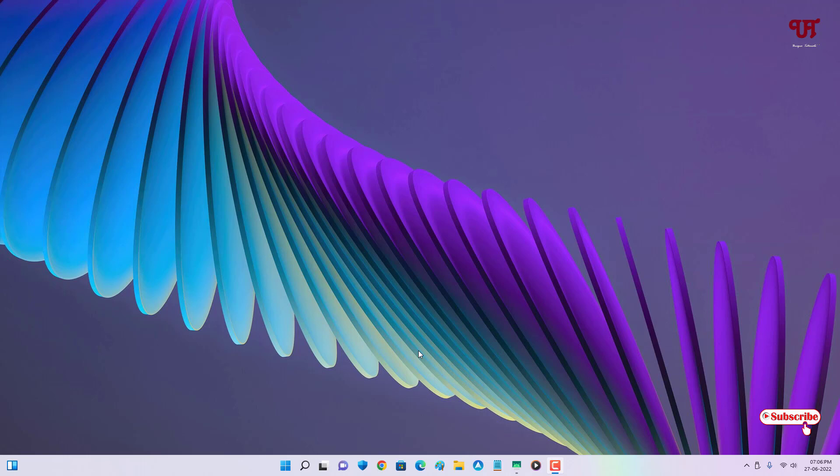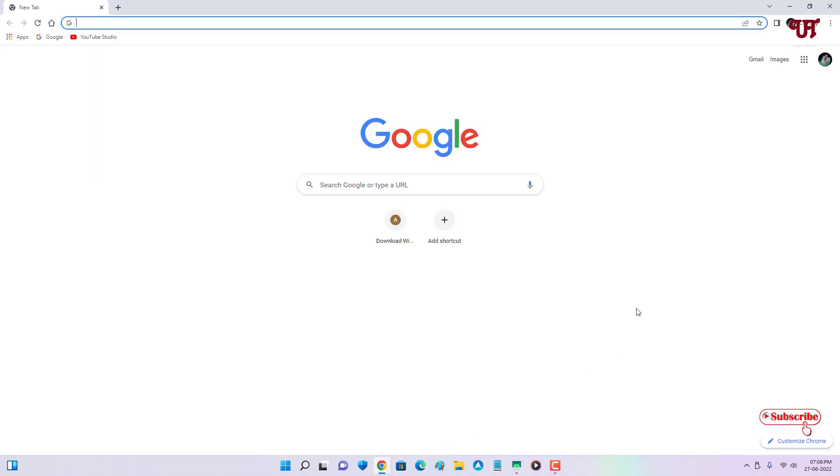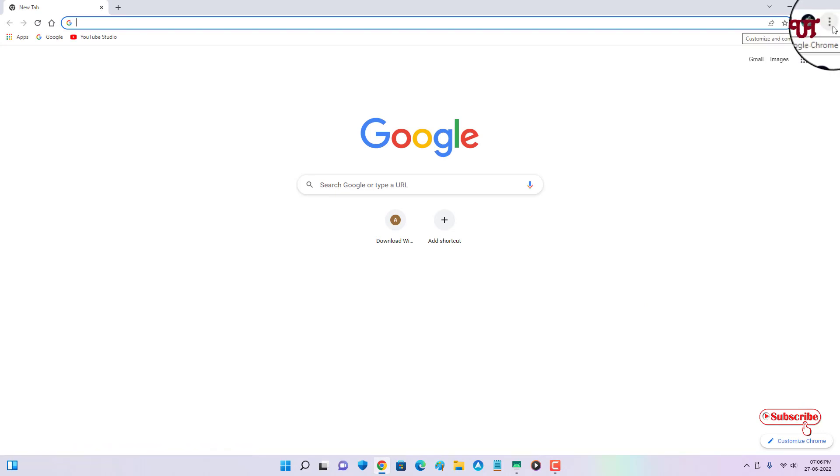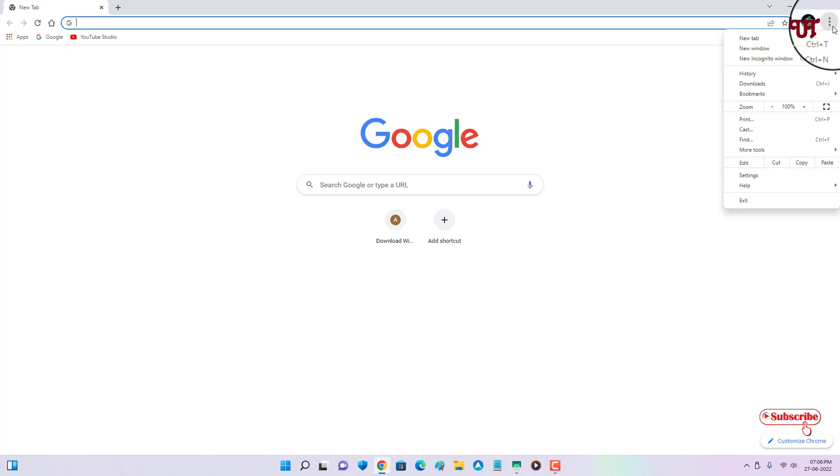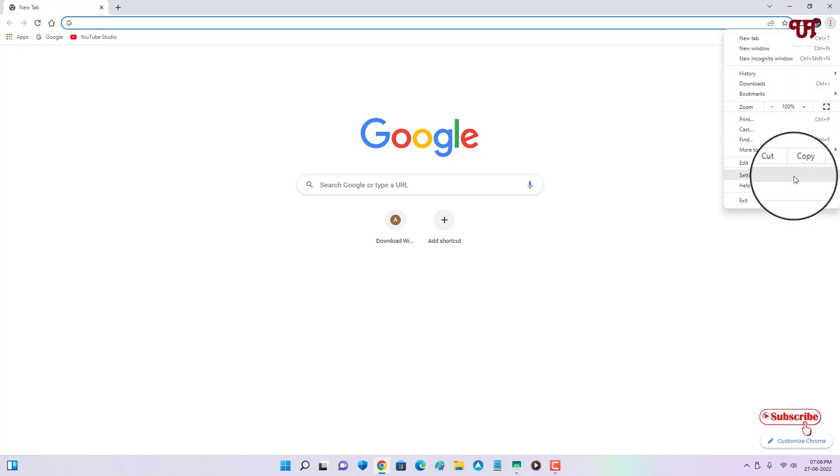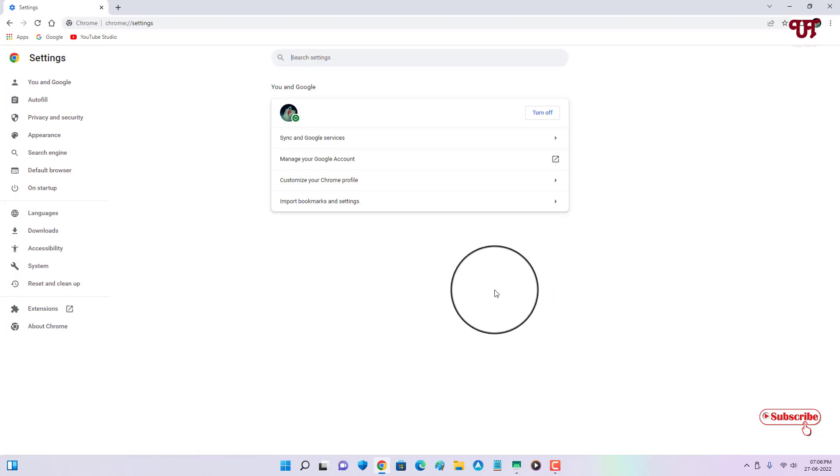Here I'm going to use the Chrome web browser. What you need to do is on the right top corner, you can see the three dot icon. Just click on it, and now you will see an option that says Settings. Just click on it.